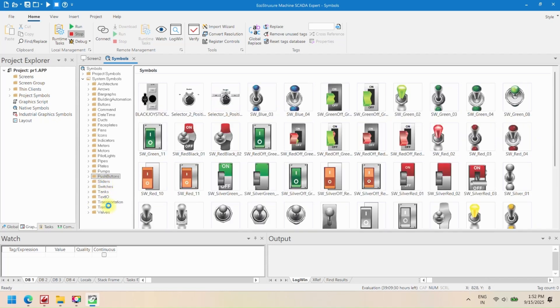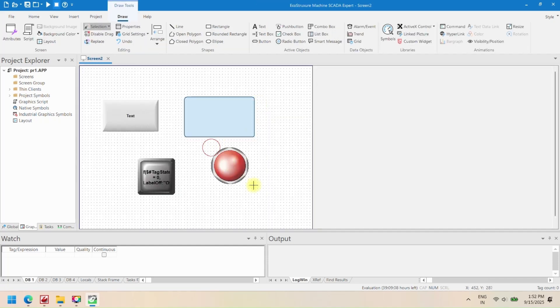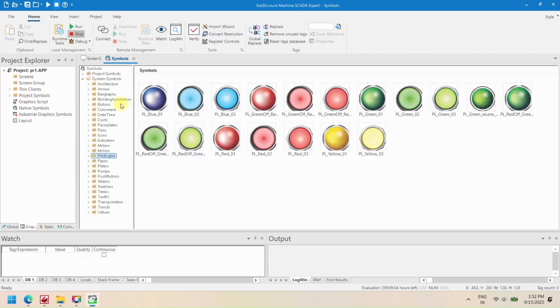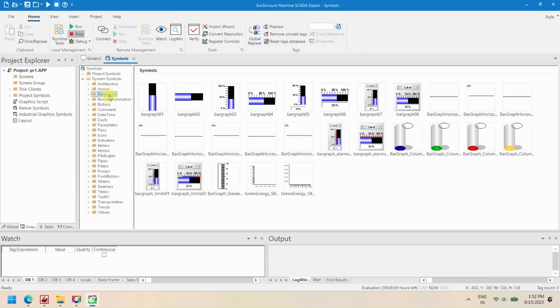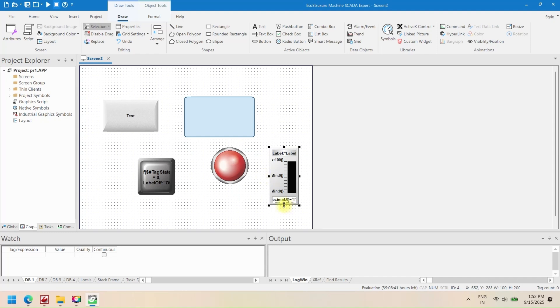Now add symbols to a screen in EcoStruxure Machine SCADA Expert. Symbols are predefined graphical elements that represent industrial equipment like tanks, motors, pumps, lights, and other machinery on your SCADA screens. Using symbols makes the interface visually clear and easy for operators to understand the process flow.